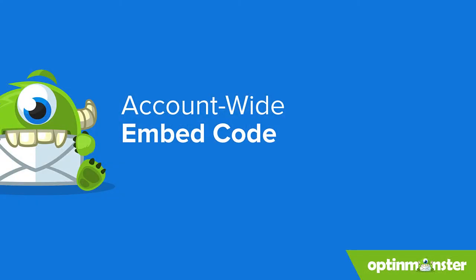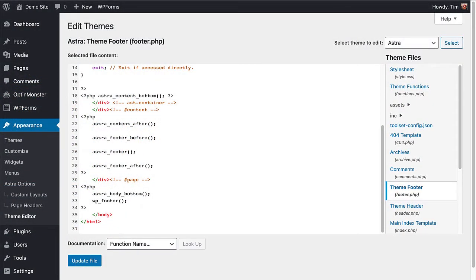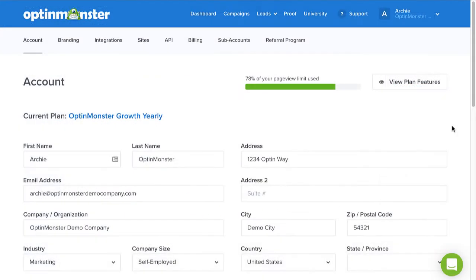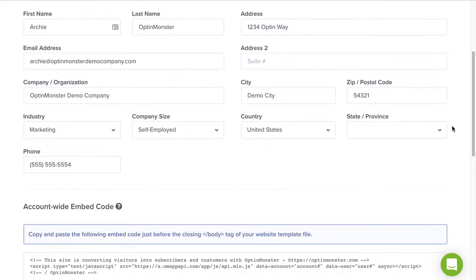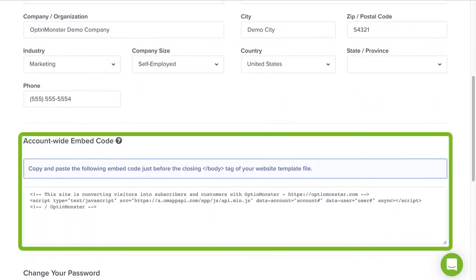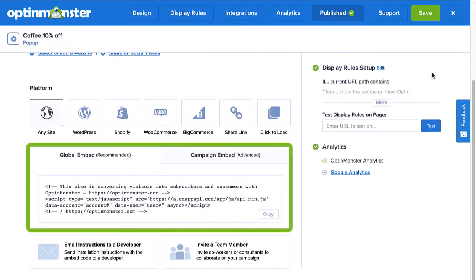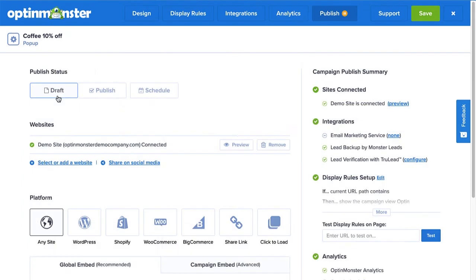If you'd prefer not to use the OptinMonster for WordPress plugin, you can simply add your account-wide embed code to your website just before the closing body tag. That's usually in the footer.php file of a WordPress theme. You can find the account-wide embed code on your account page or on the Publish tab of any campaign. Once you've added the account-wide embed code to your site once, launching new campaigns is as simple as toggling them from draft to published.